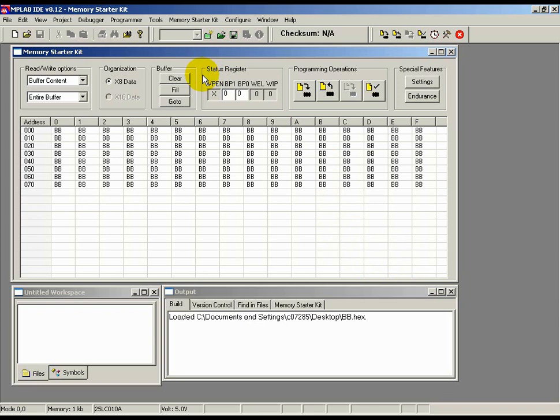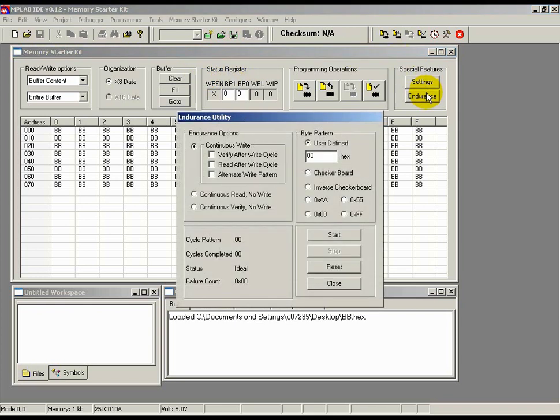Before we go back to the presentation, I want to show you one more feature of this tool, the Endurance Utility. Many of our customers use microchip EEPROMs because of their ability to be rewritten millions of times. This MPLAB Starter Kit tool offers a built-in Endurance Utility that lets you run these tests yourself. To get to the utility, click on the Endurance button under the Special Features section. In the Endurance Utility window that pops up, there are many options one can use.